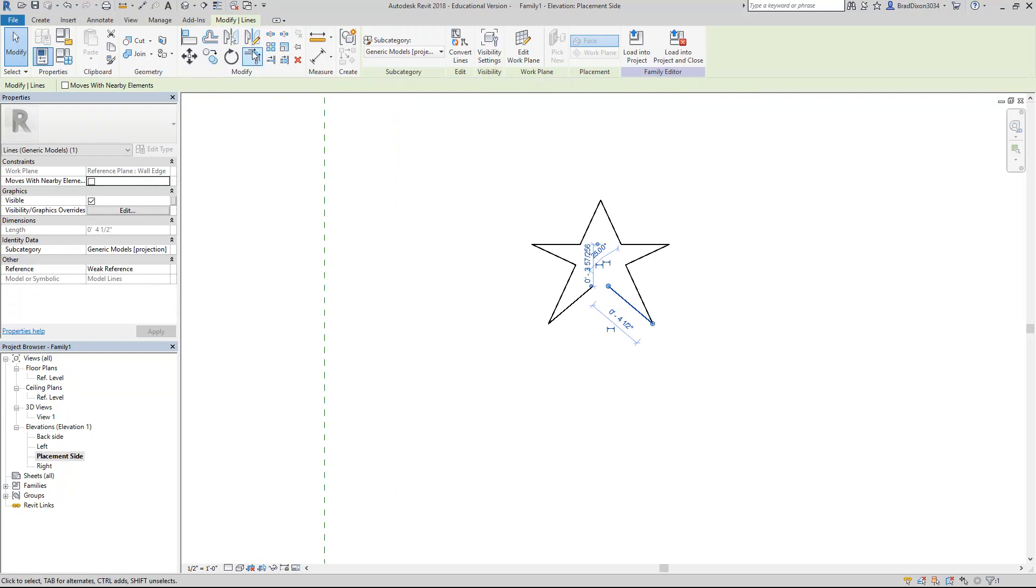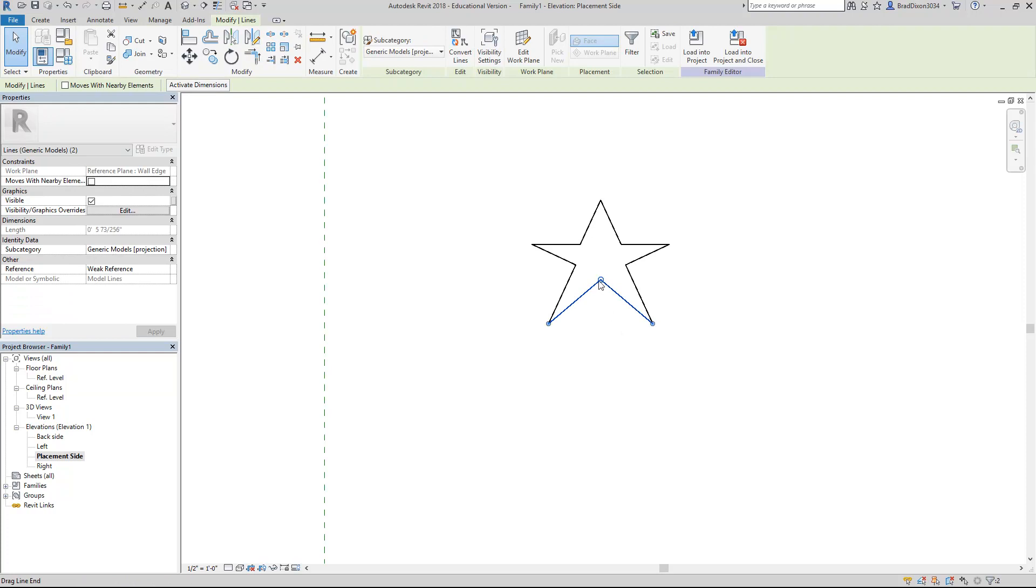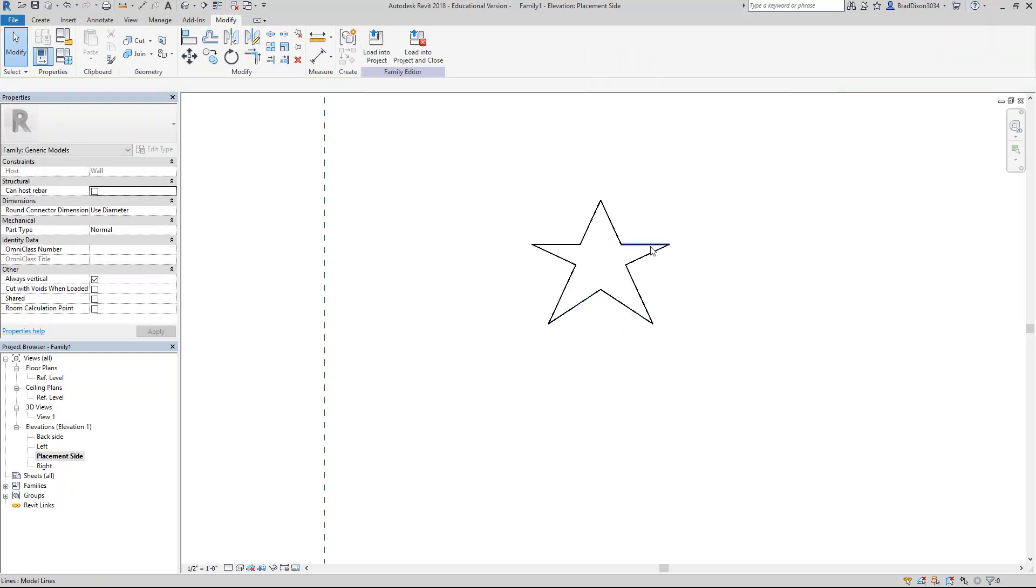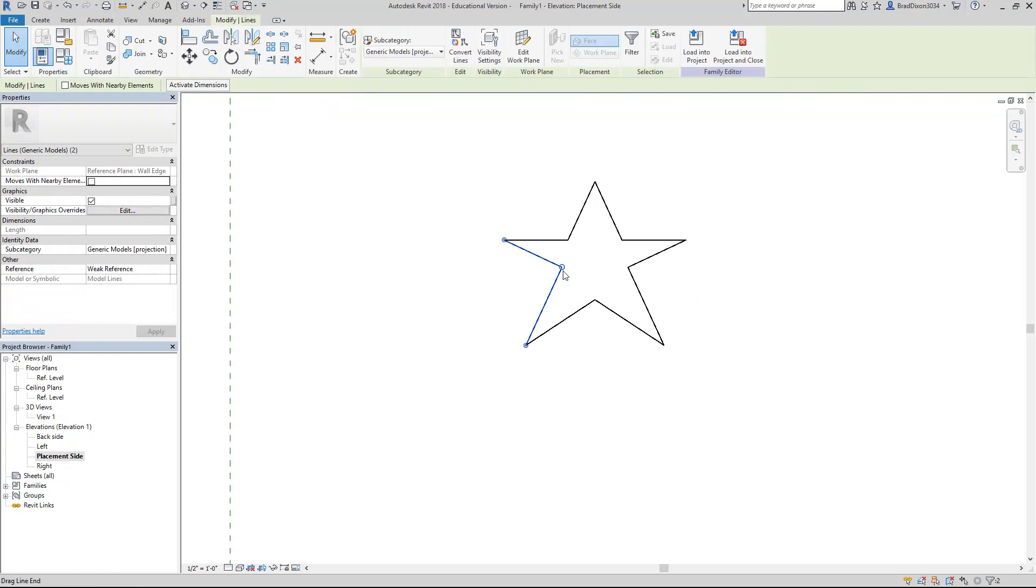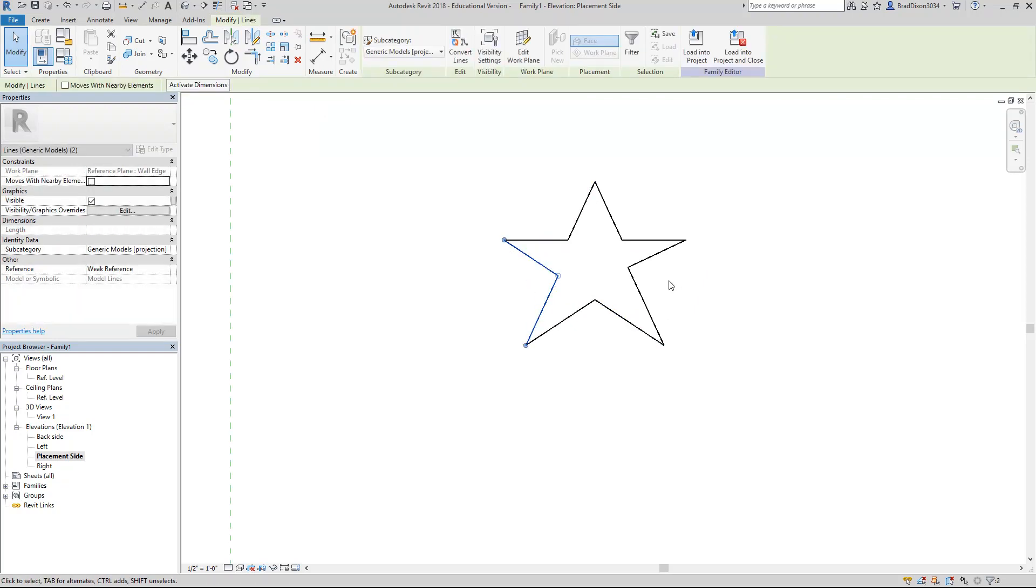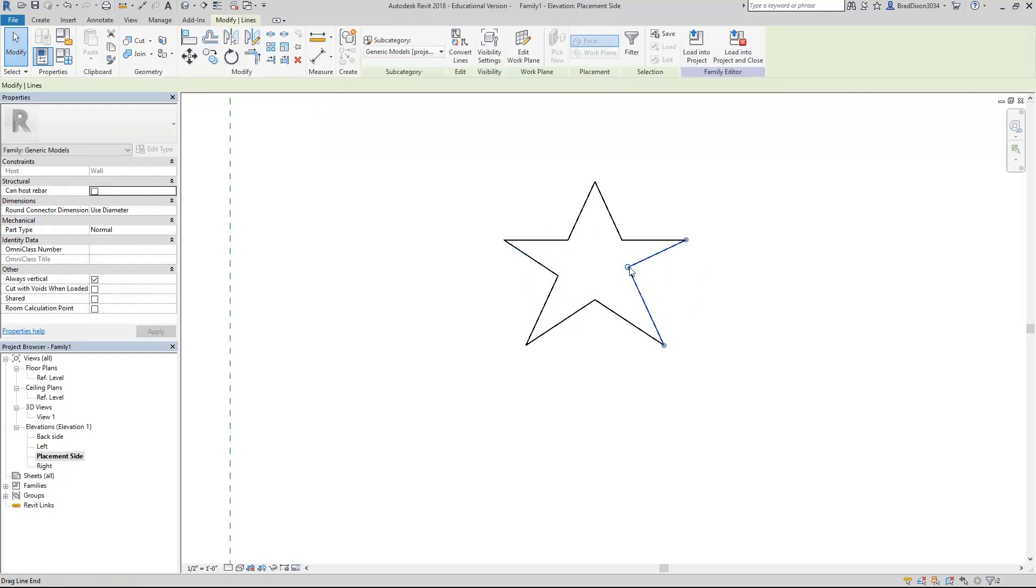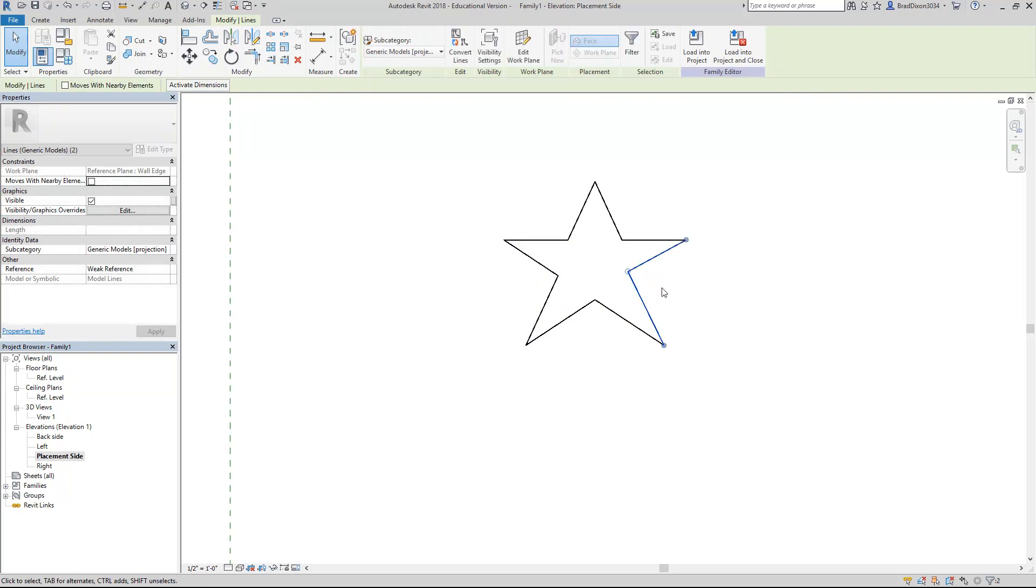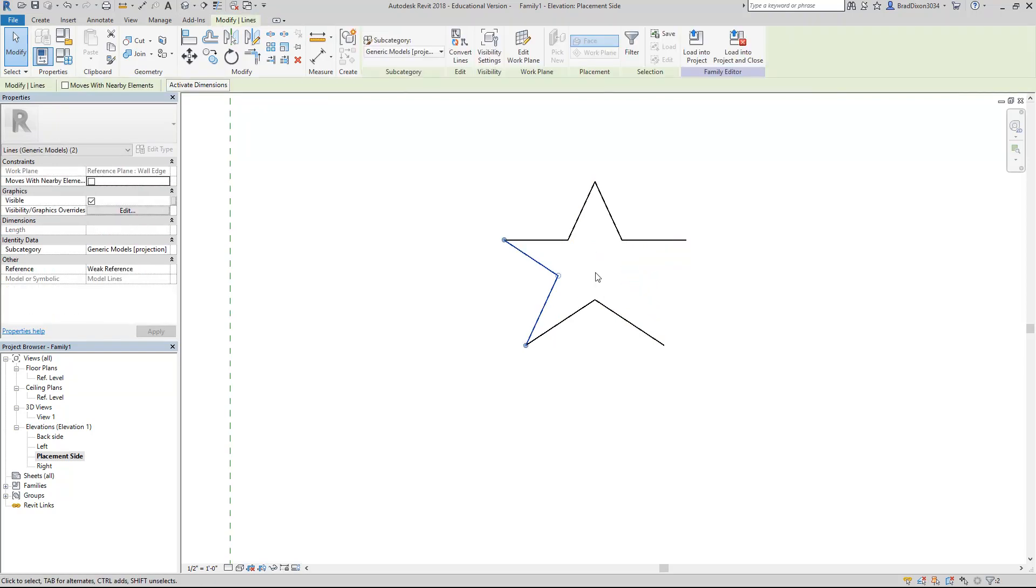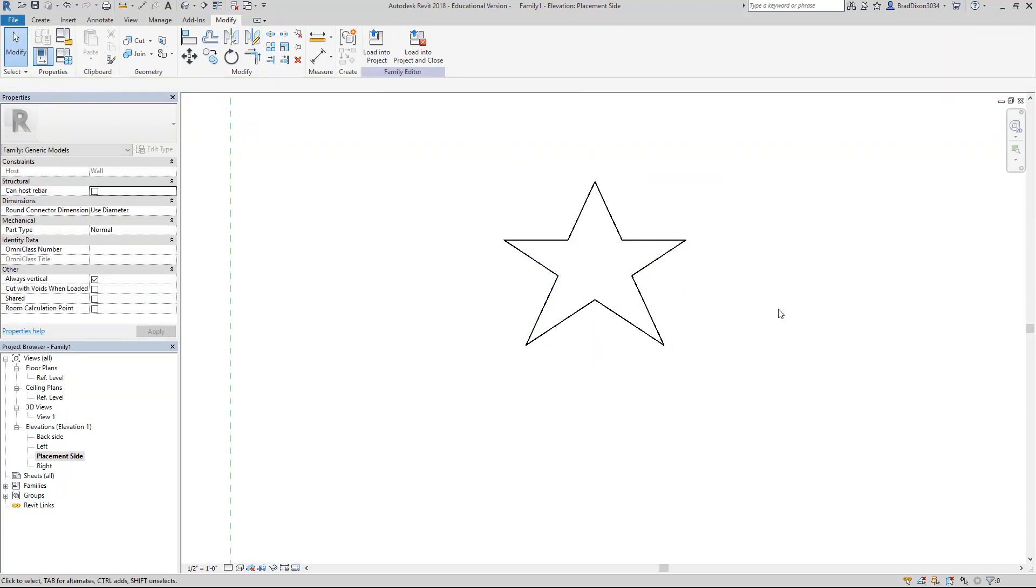I'm just going to draw half of it and then select it and mirror it. I'll bring these two together with fillet and make some little adjustments to this. I'll actually delete those and mirror this side again.